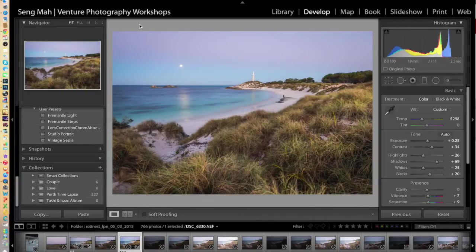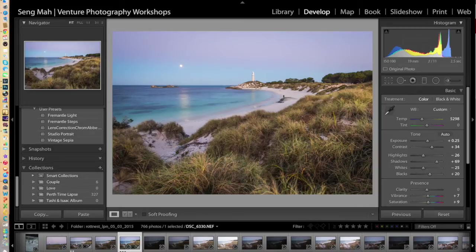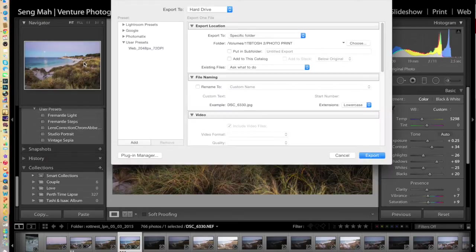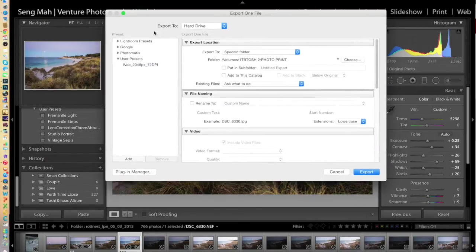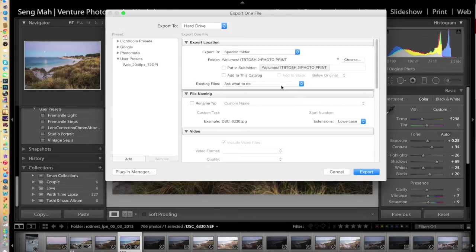The way you do it is you export your images from Lightroom at the size and resolution that you require for the print. So what you do initially is you just go into File and Export, and you'll get the Export window pop up. I've already pre-selected where I'm going to store the file once it's been exported ready for printing.